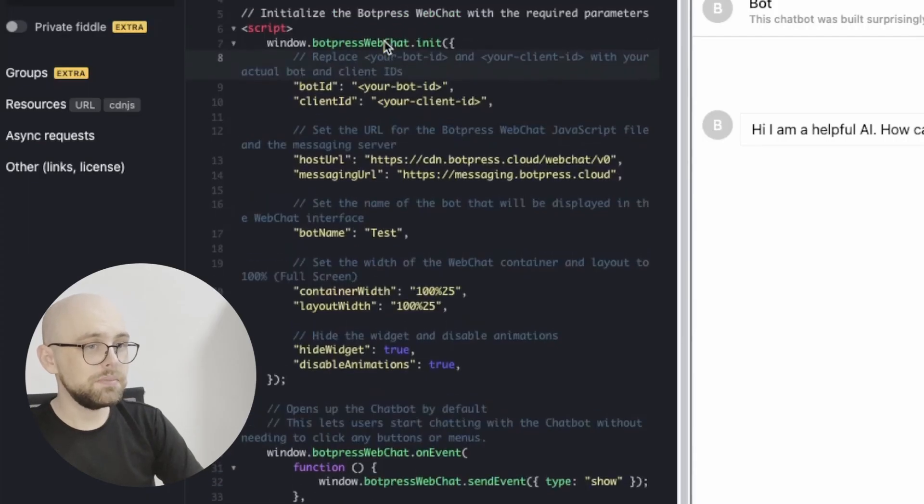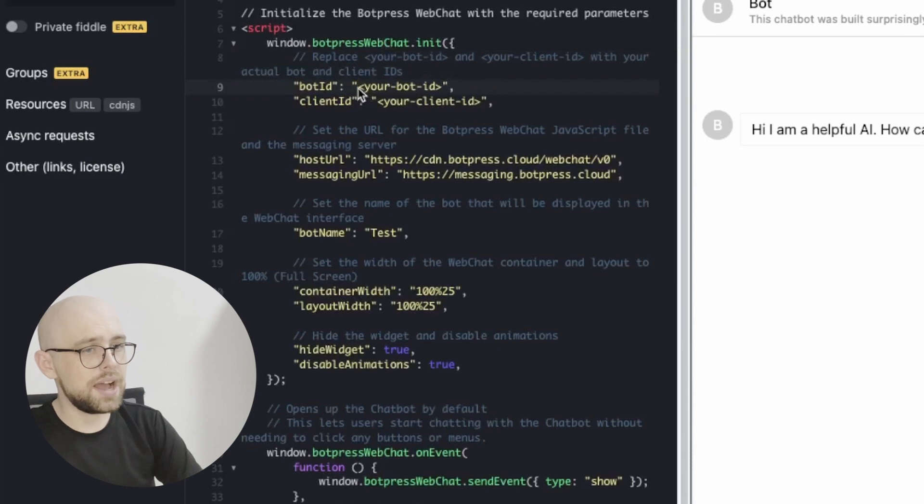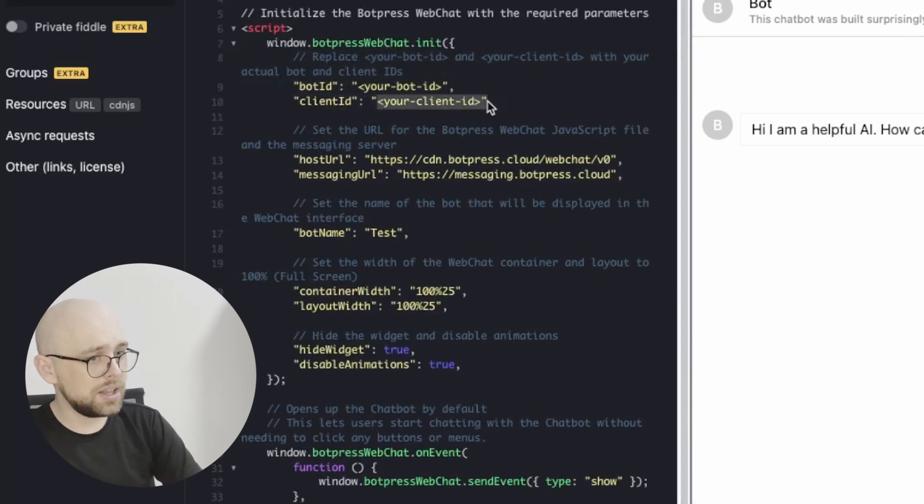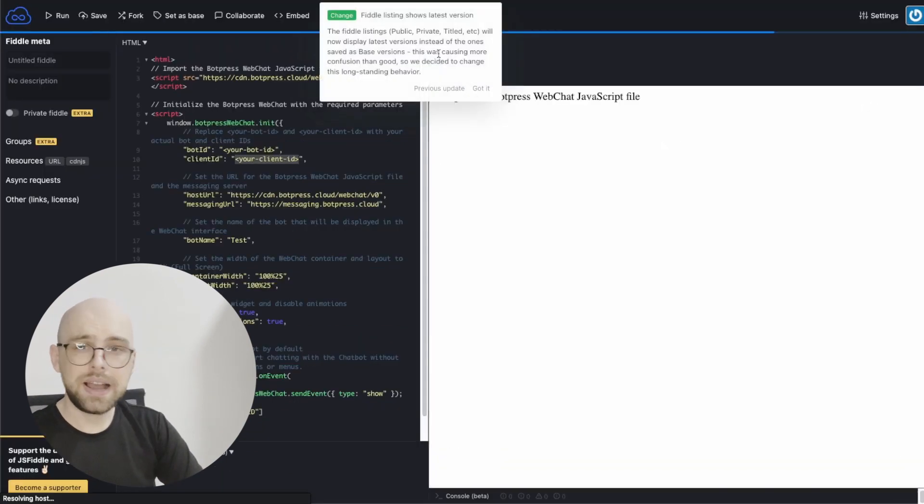All right, this is almost done, but we still need to change the code to have our bot ID and our client ID as well as any CSS or any styling that we want to do as well.